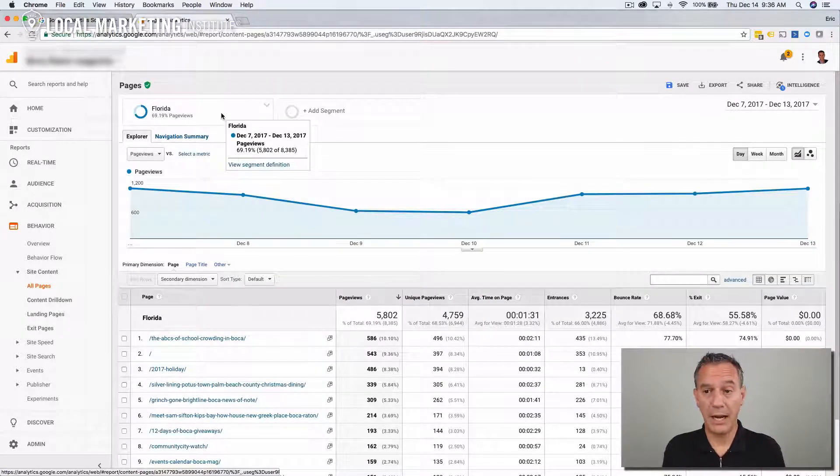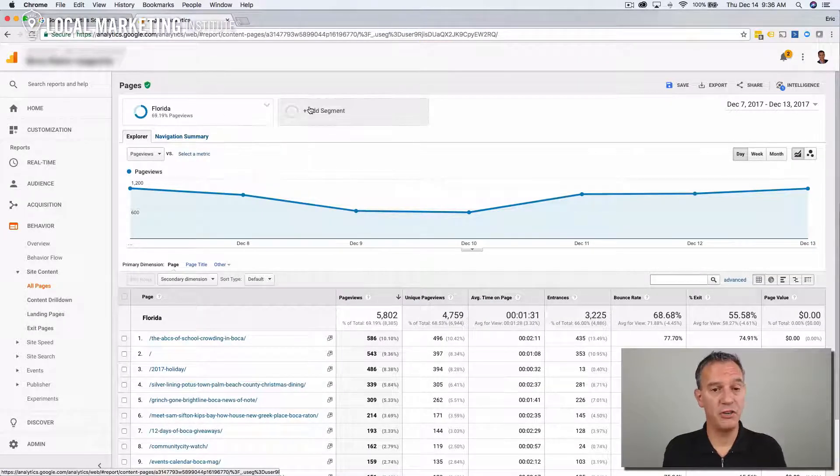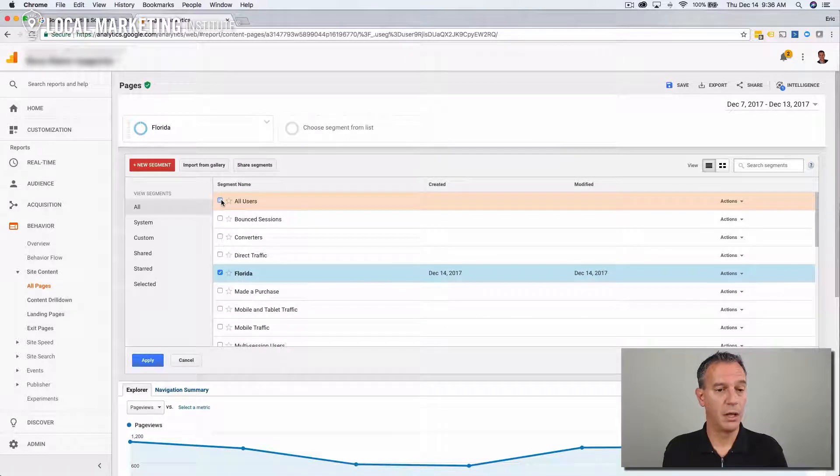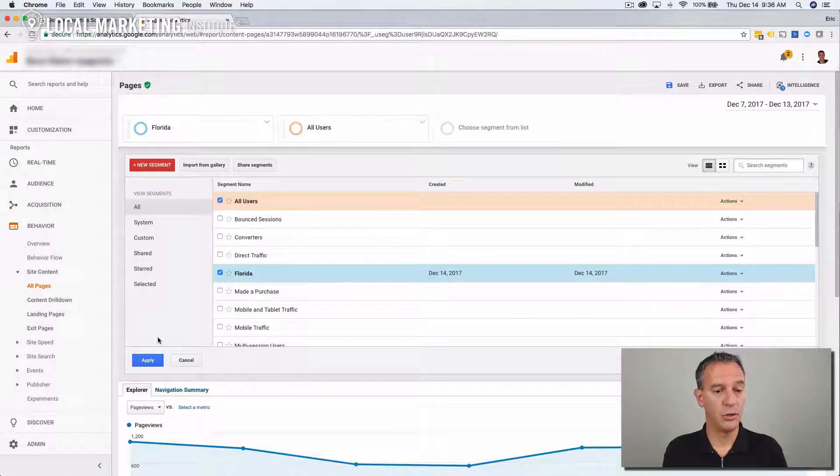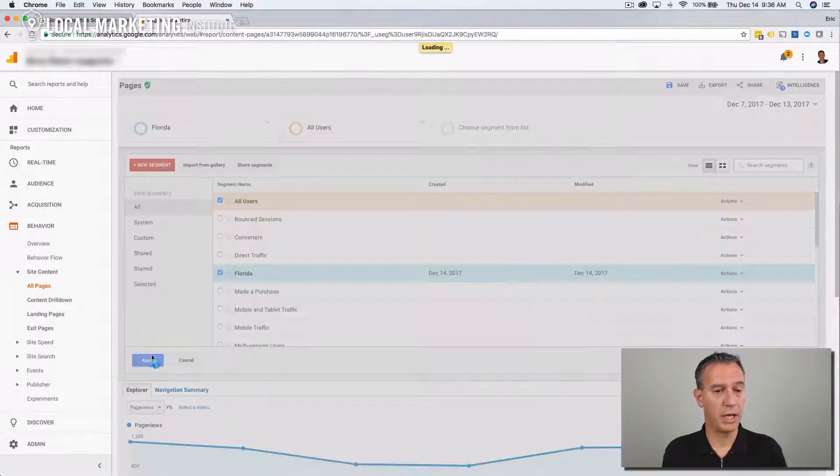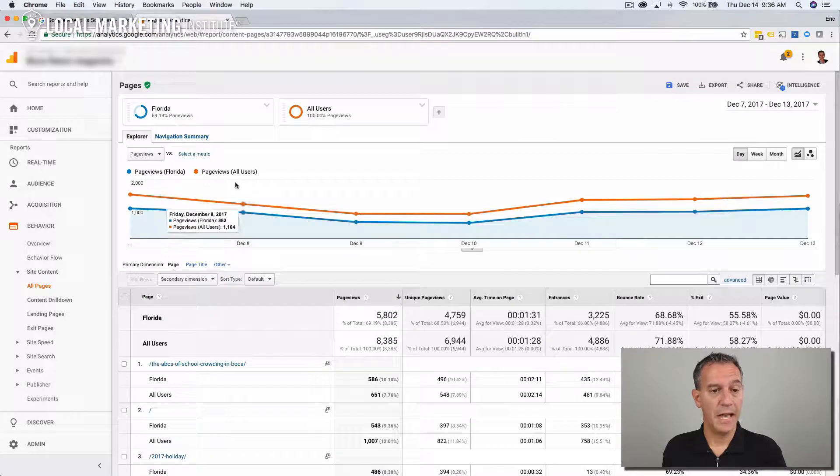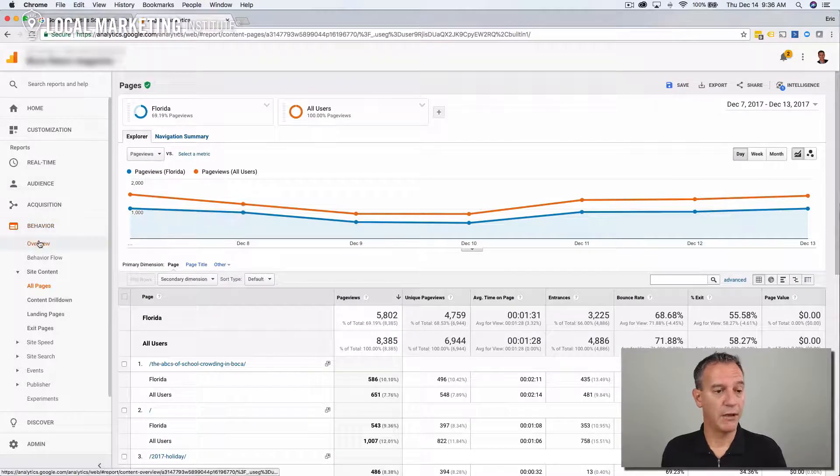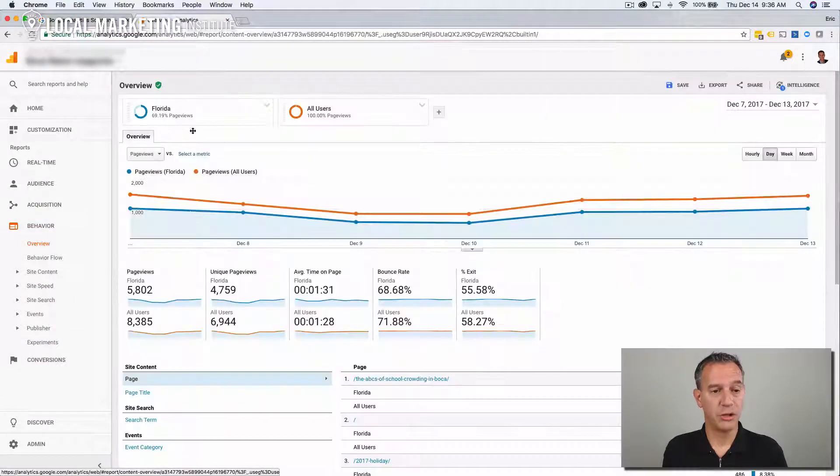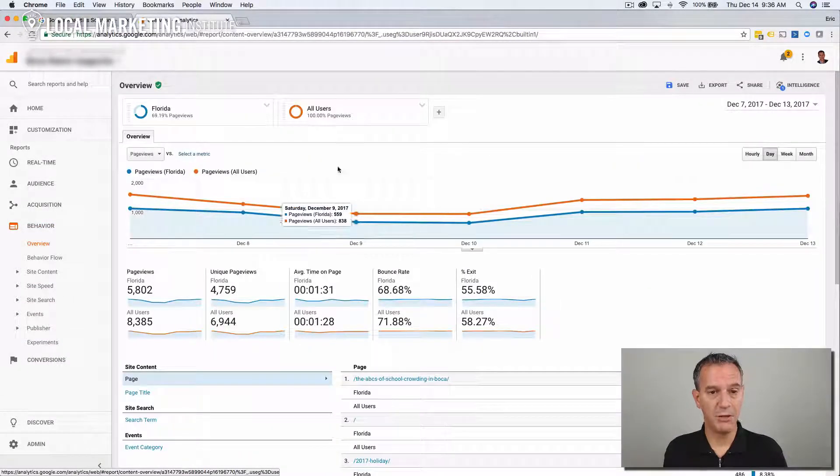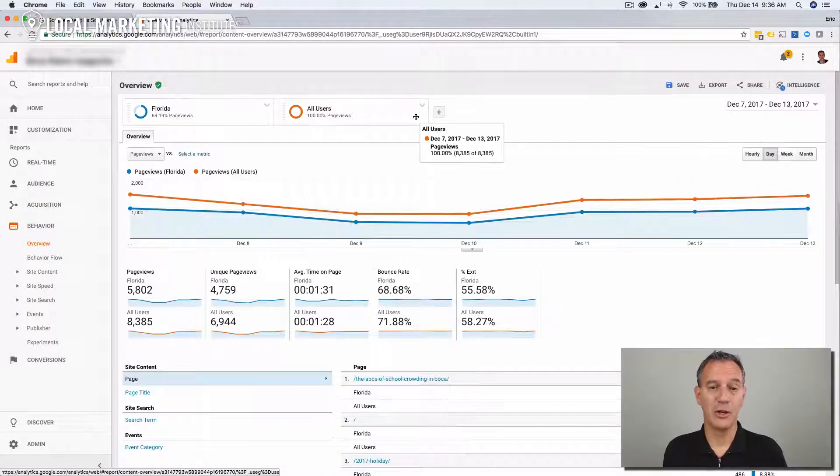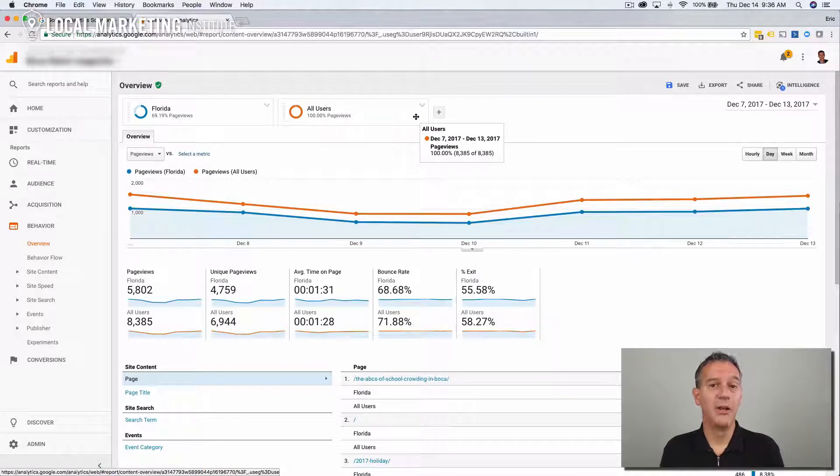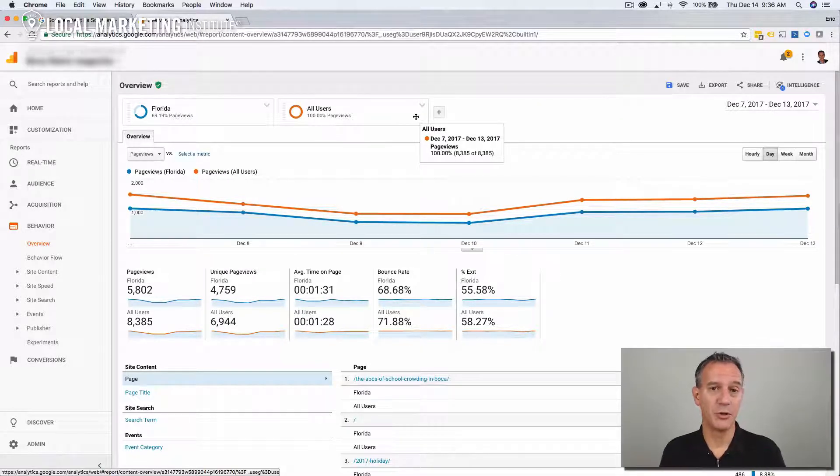Now, if you want to compare this to all your visitors, it's easy. Just add another segment, choose all users, apply. Now, you're looking at traffic from just your Florida segment and all users. And that's how you filter Google Analytics to look for traffic just from your local region.